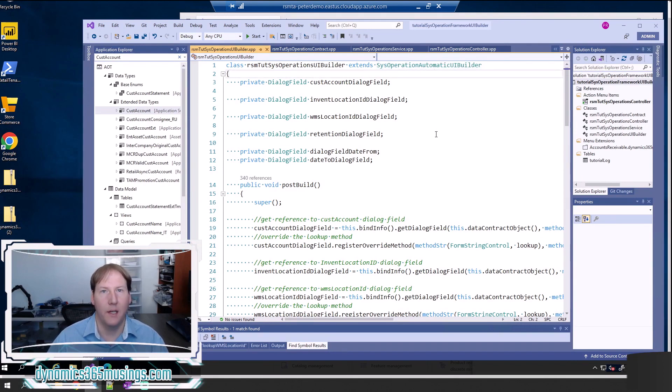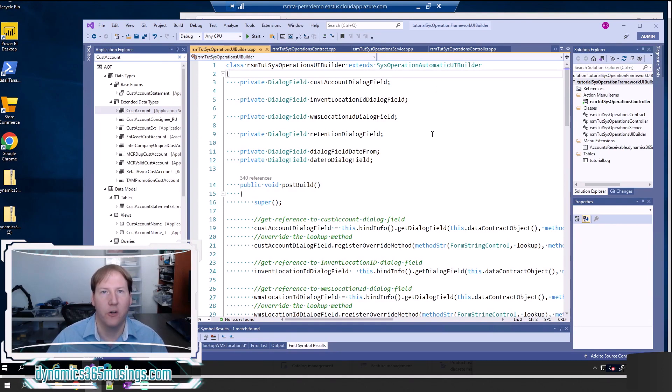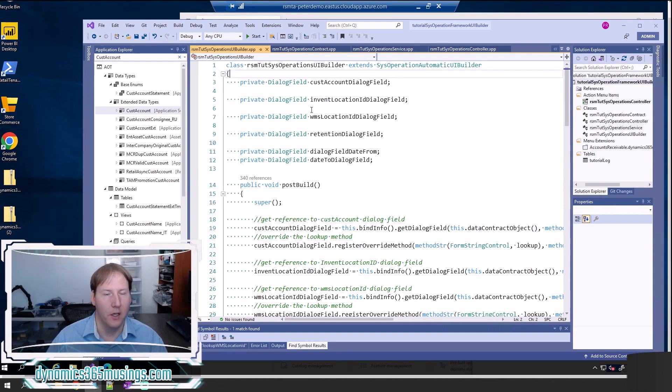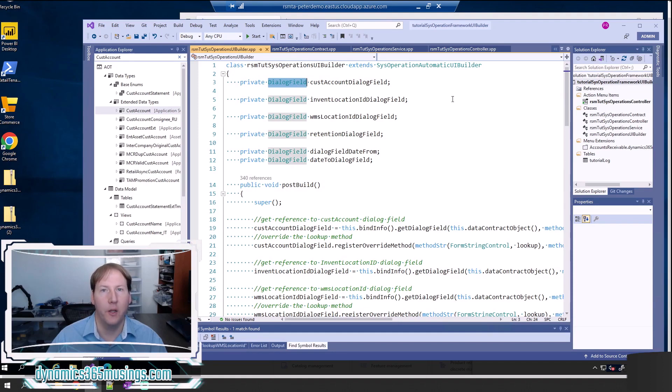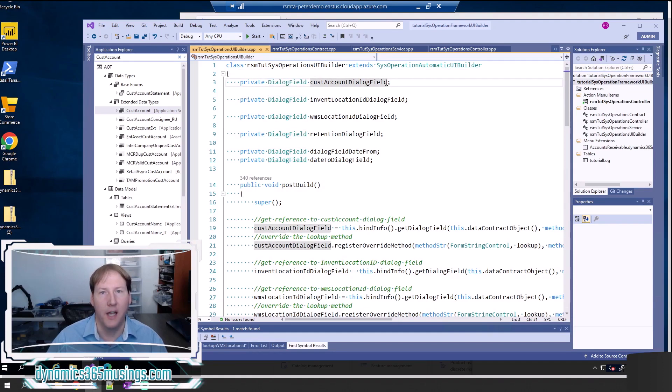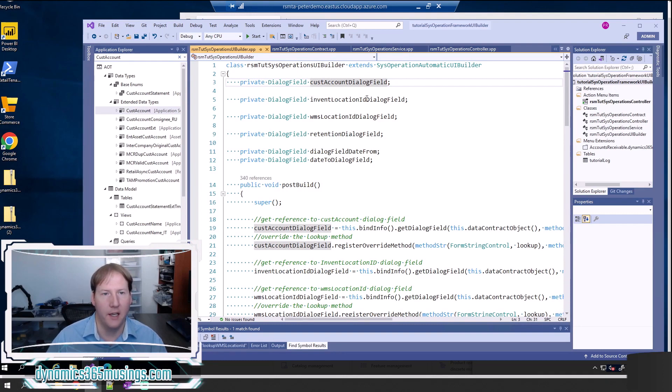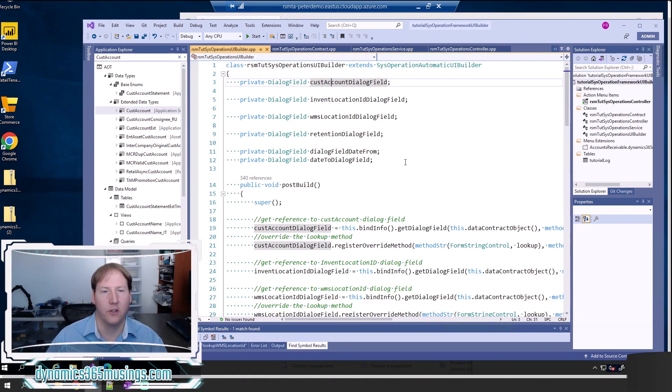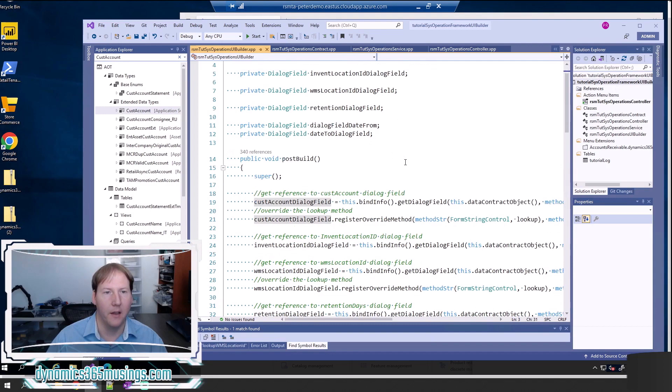The next step is we need to add variables for storing each one of the fields that we want to add functionality to. In this case, I'm creating a variable called dialog field, and I'm calling it cust account dialog field. I did the same thing with invent location ID, and once more with WMS location ID dialog field.